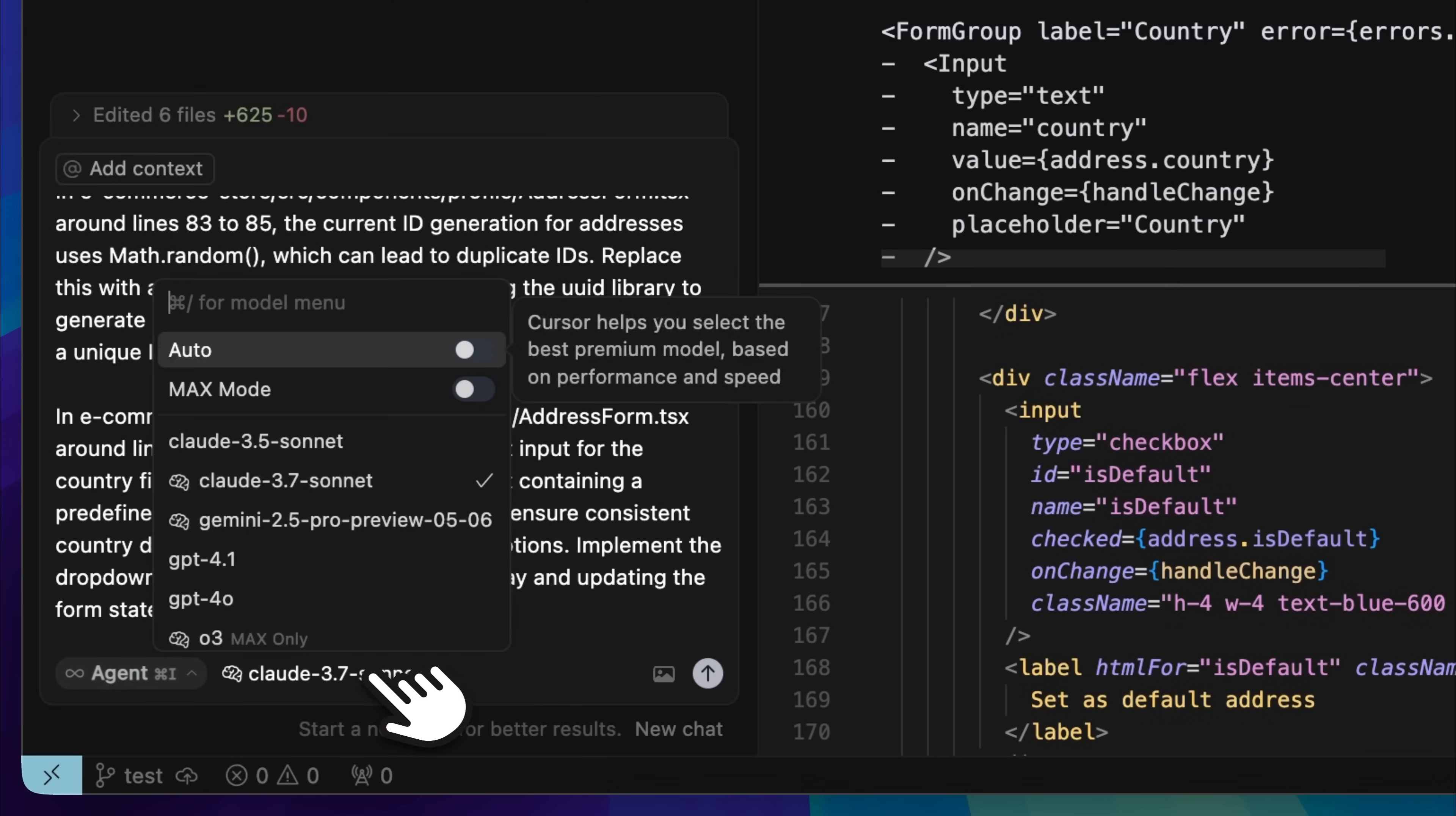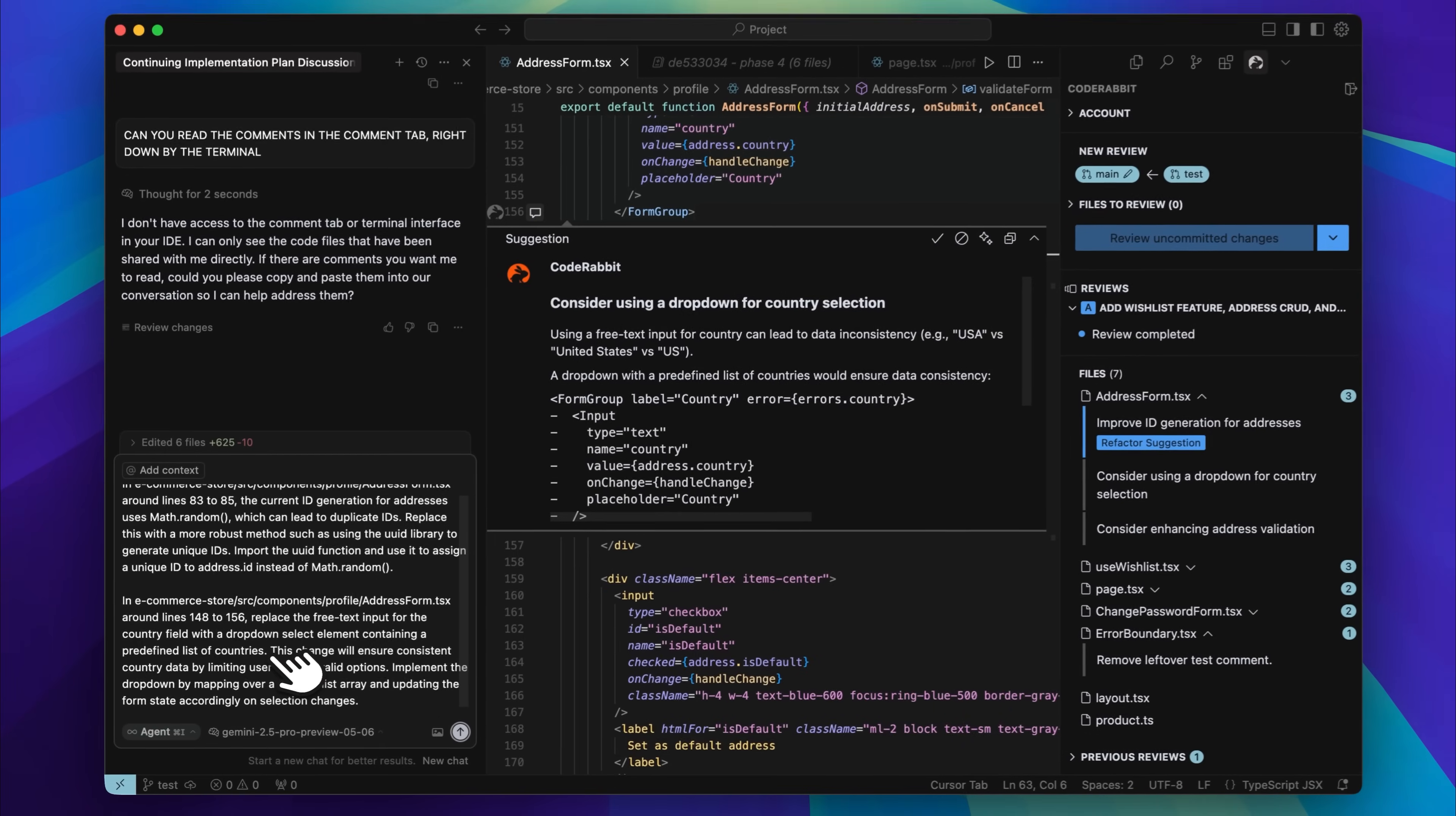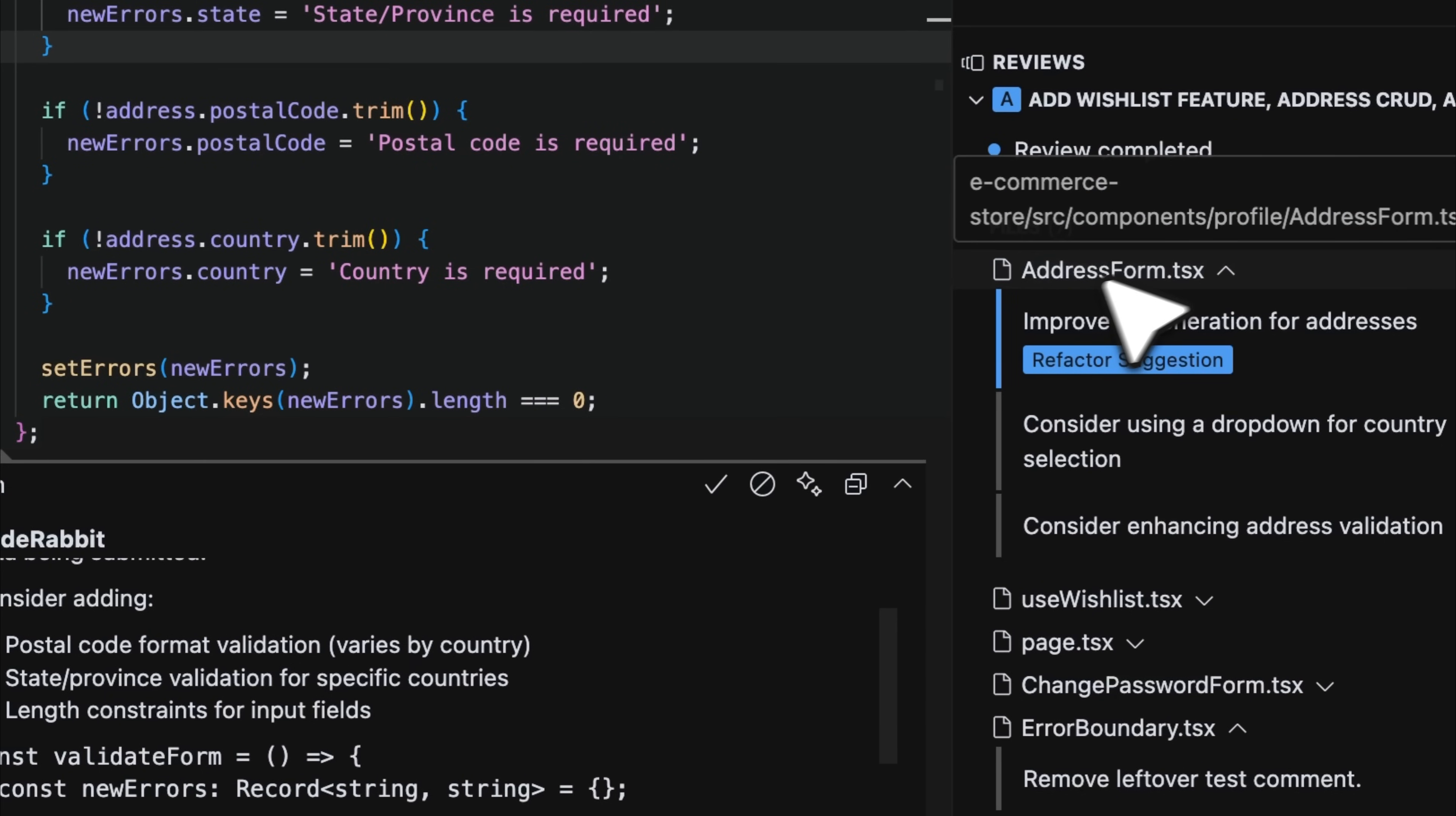One thing I highly recommend is switching to the Gemini 2.5 Pro model, because in my experience, that is the only model that can reliably handle multiple instructions at once. This allows you to go ahead and give it as many comments as you like. I have now given it three comments from the address form, and at this point, I am just going to paste the code gen instructions into cursor and see what it generates and how it fixes the issues.